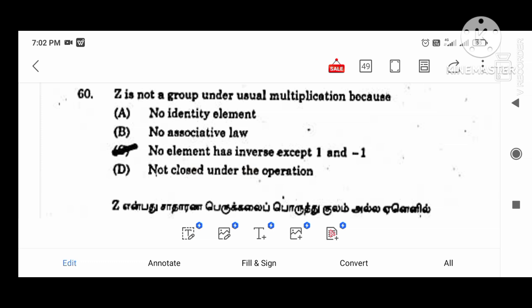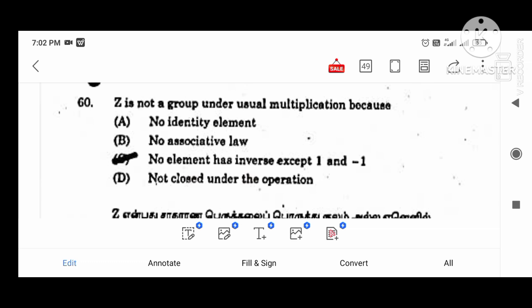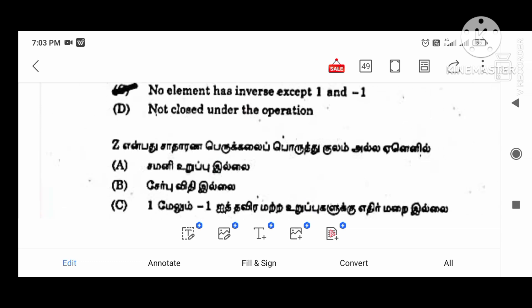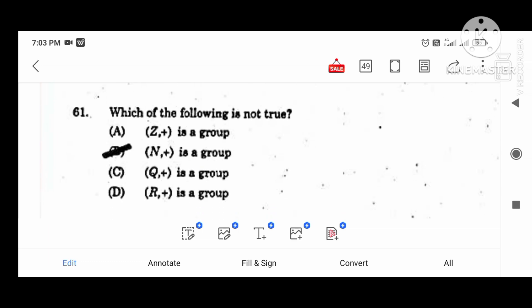In the group, we will ask the question. If we ask the group, the usual multiplication applies. No element has an inverse except 1 and minus 1. Which of the following is not true? If we ask the group, it is not true. So this is a group.